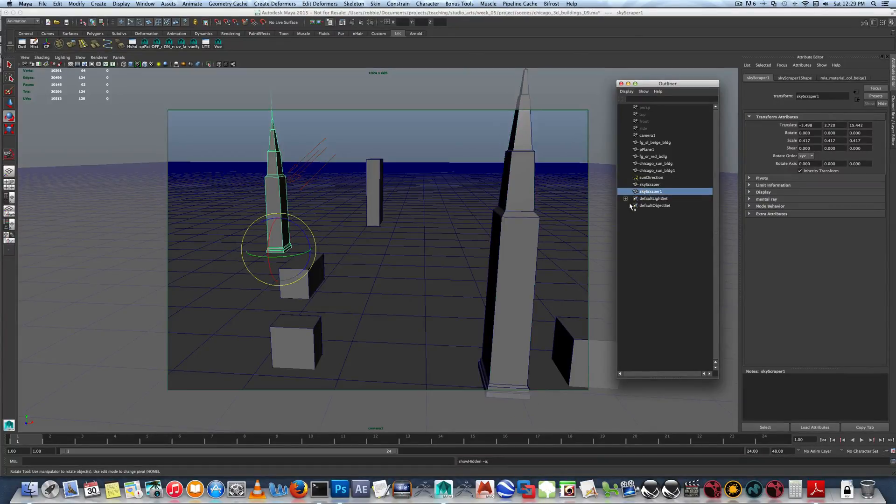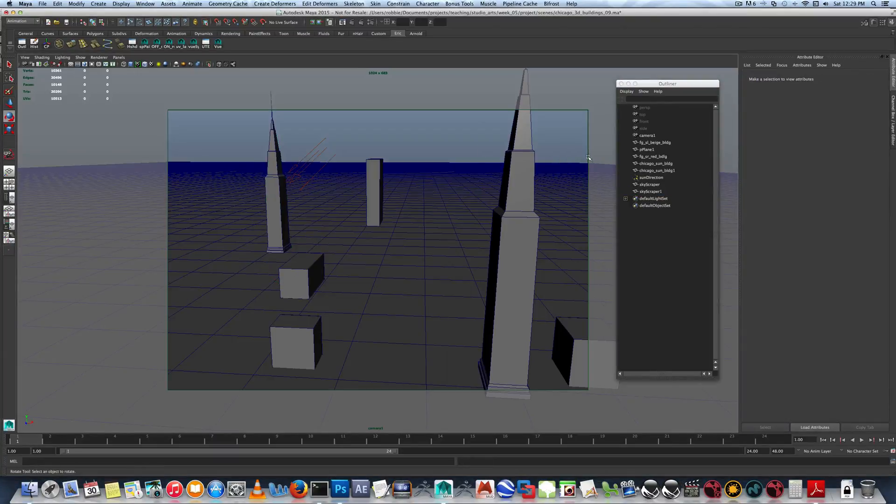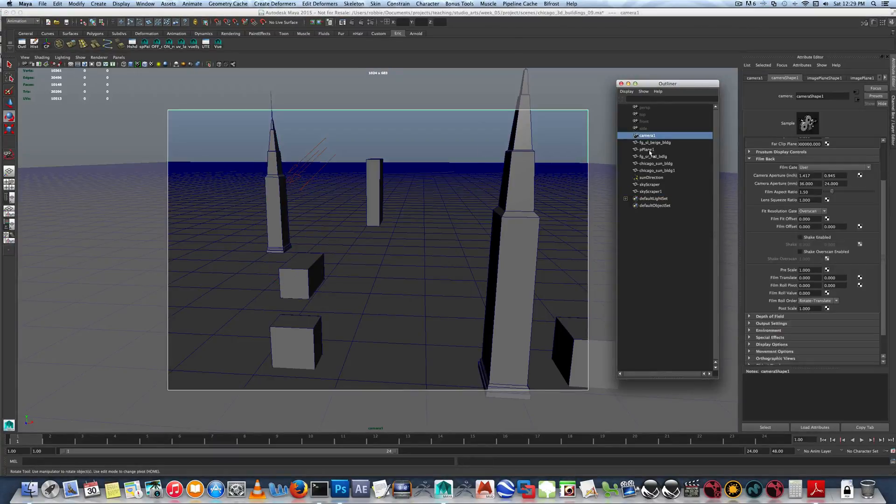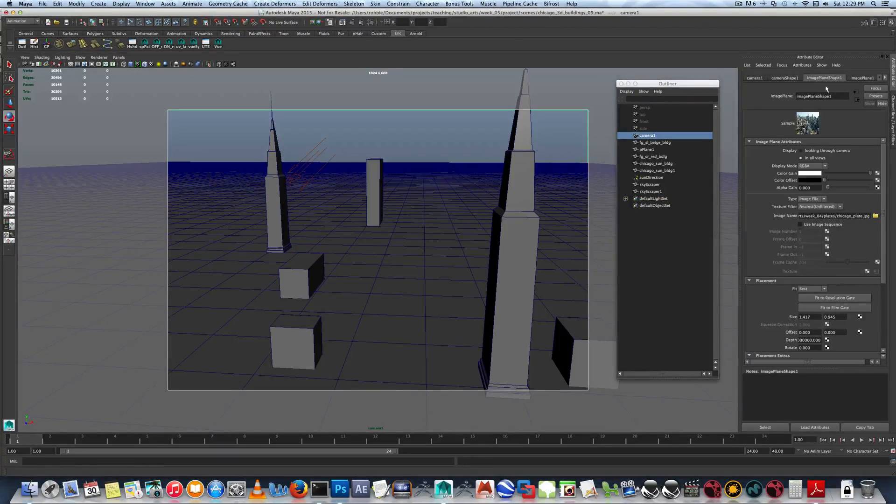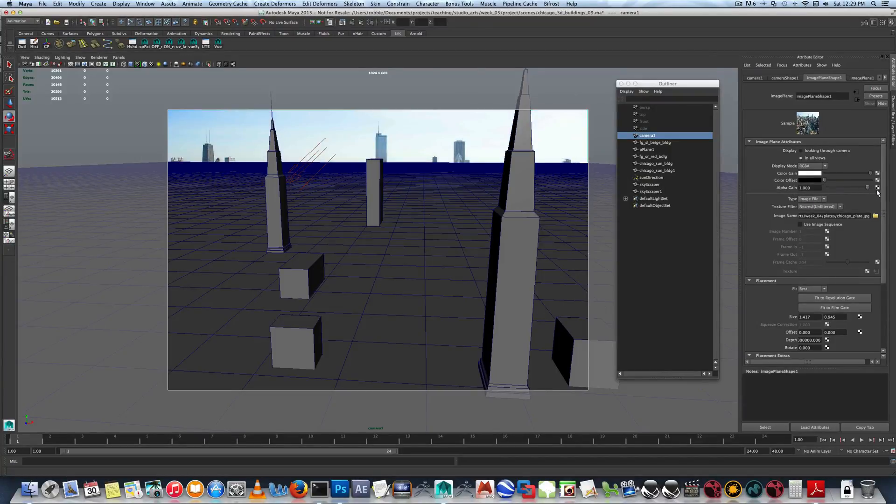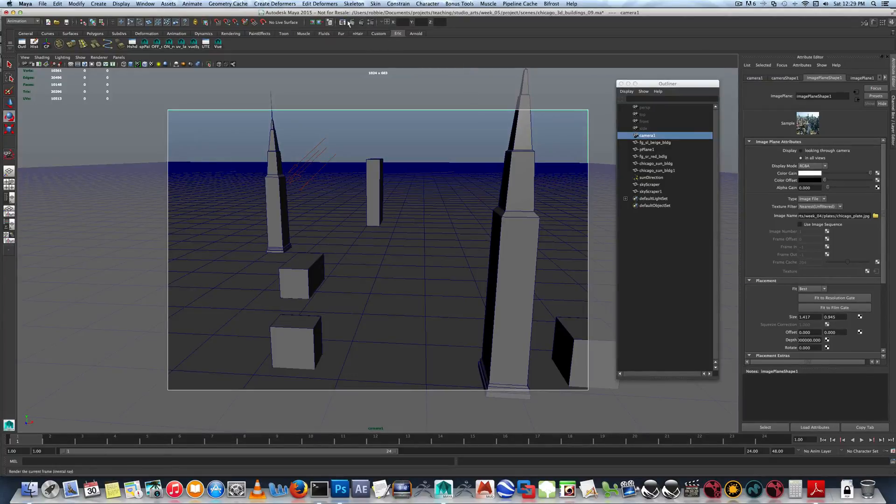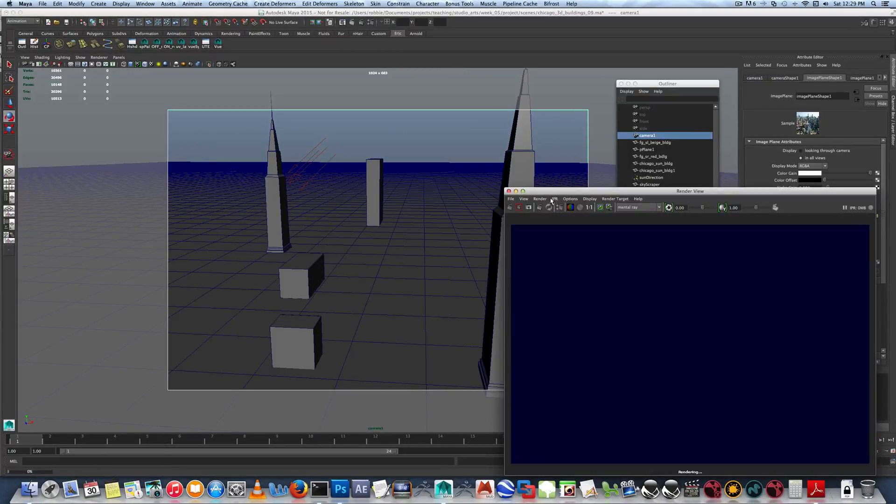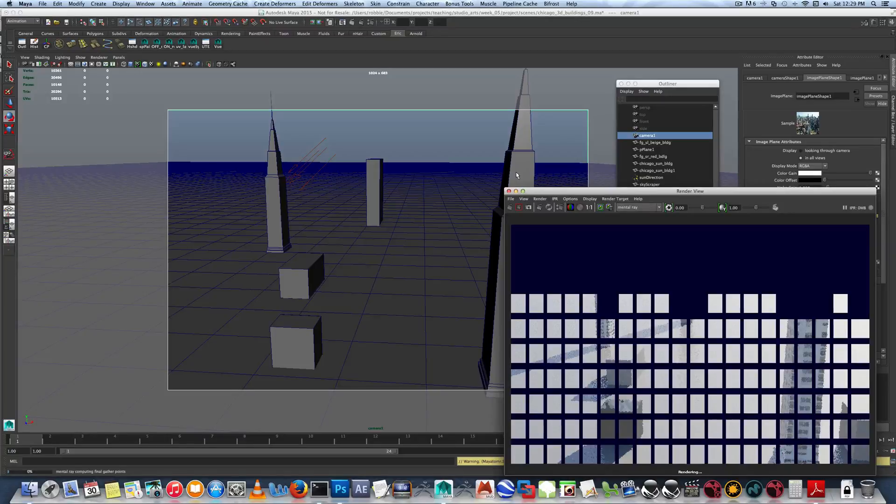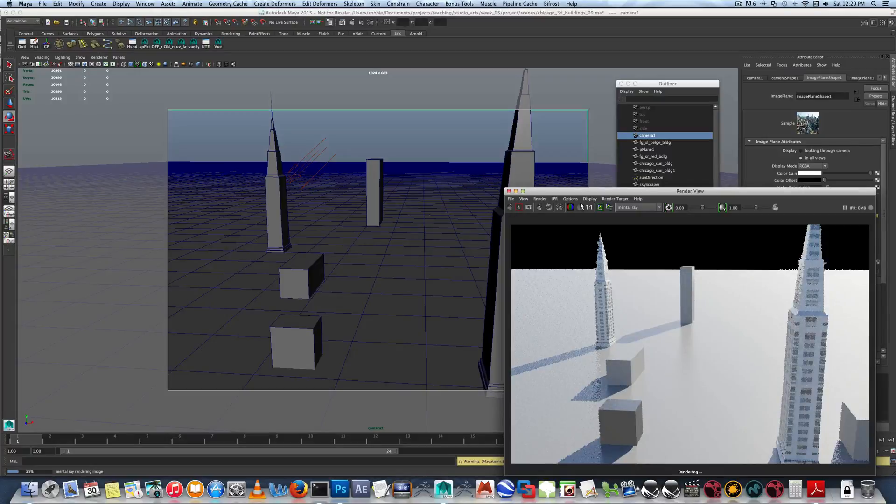So now let's turn on the regular skyscrapers. Do a new render. The alpha gain that you can do in the image plane. See, I'm turning it up now to one and back to zero. Basically, the image plane's still there, but the alpha gain being at zero means it won't render. And what's good about this is it will preserve your alphas in your render.